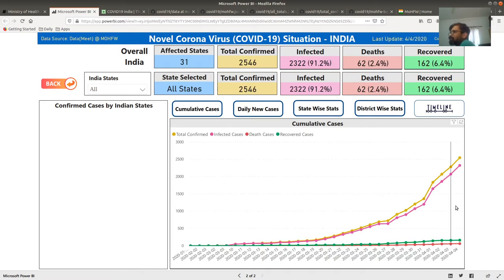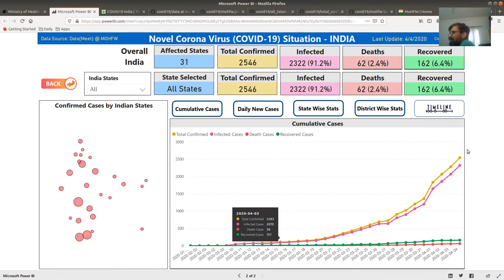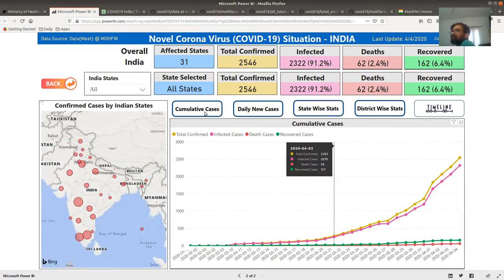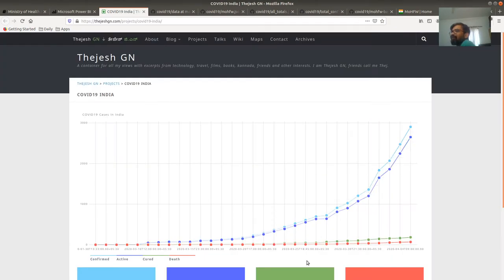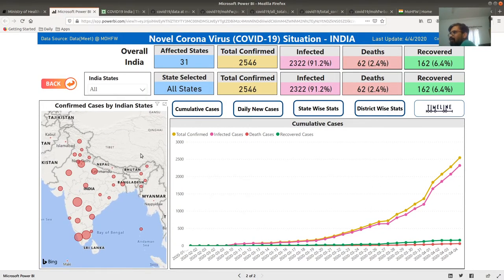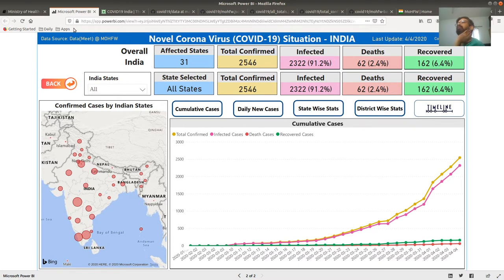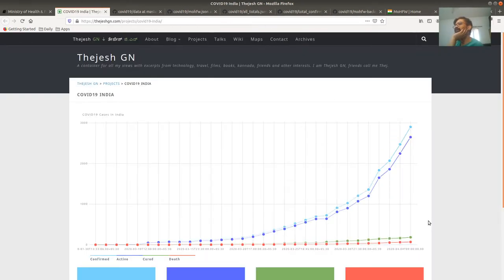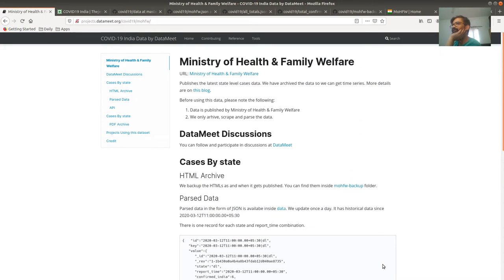Here is the cumulative cases view — it looks somewhat similar to my graph, but he has an extra map and other things derived from it. This data also comes from DataMeet as you can see. There could be other people using it too; these are just the instances I'm aware of.